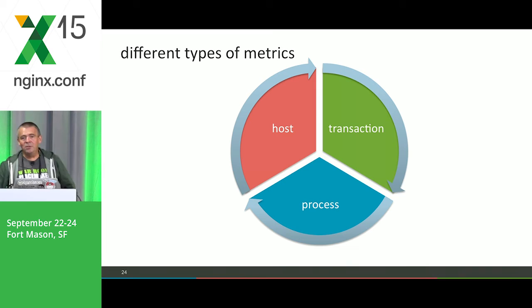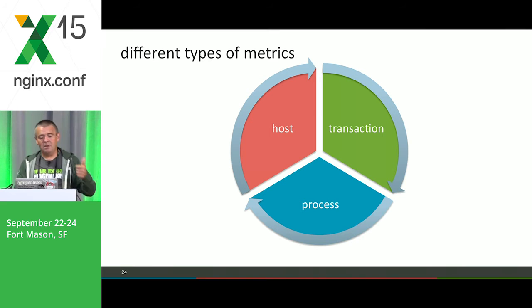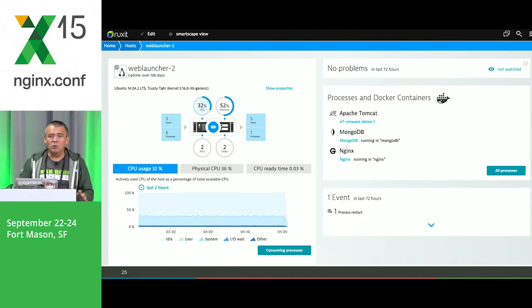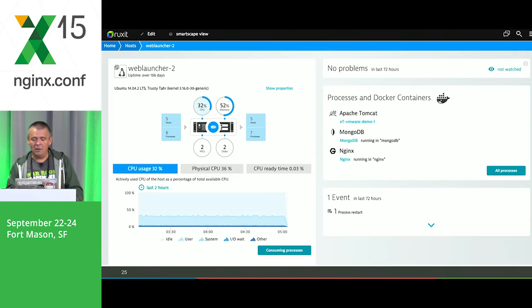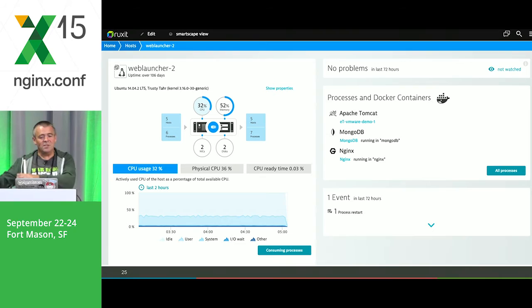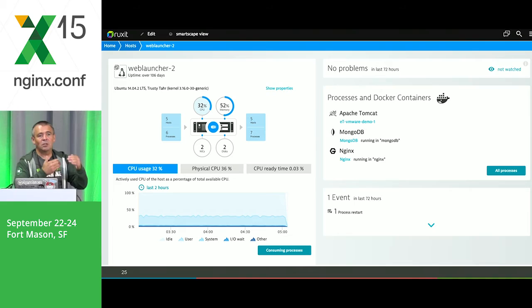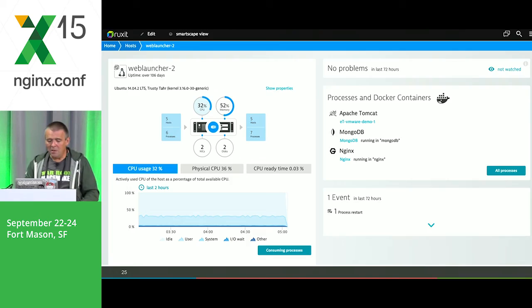I'd like to split metrics into three sections: host metrics, process metrics, and transactional metrics. Host metrics — whether on a physical or virtual host — include CPU times, memory, disk usage, network usage and consumption, and the number of running processes. Let's not just use values at a certain time, but see these metrics over a certain time period. That gives us the possibility to create baselines — to see how our environment behaves normally.